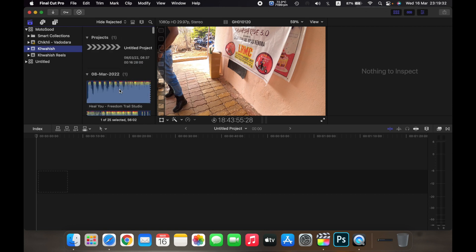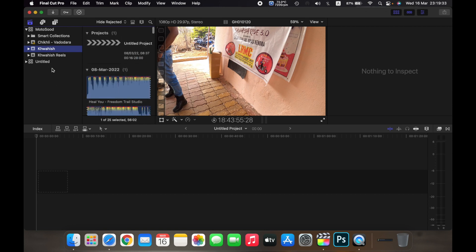And so that is what a library is and that is how you open a library on Final Cut Pro X. Thank you.